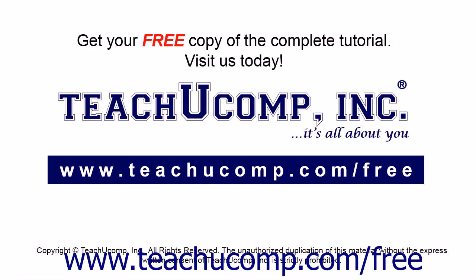Get your free copy of the complete tutorial at www.teachucomp.com/free.